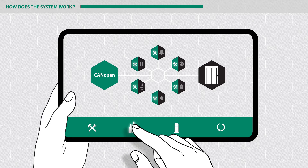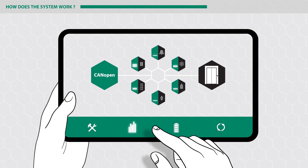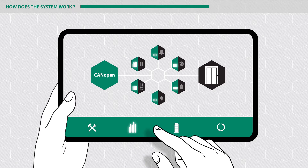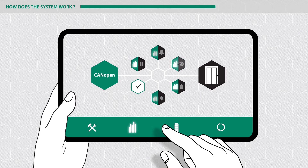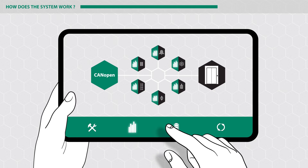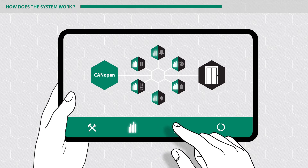The condition of the elevator can be centrally recorded and logged by using standardized diagnostic management. This allows the technician a simple system analysis.